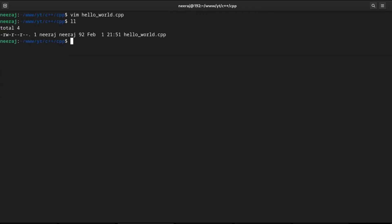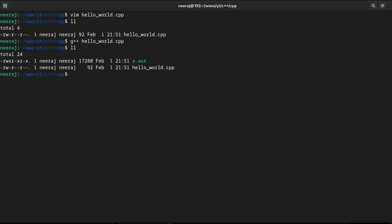So, we have the hello world dot cpp. And now we will compile our program. We will say G++ the name of our program. Hit enter. We will list out the directory. It has created a dot out file that is a binary executable file. We can execute it right away by writing dot slash and name of our executable. We are getting hello world.